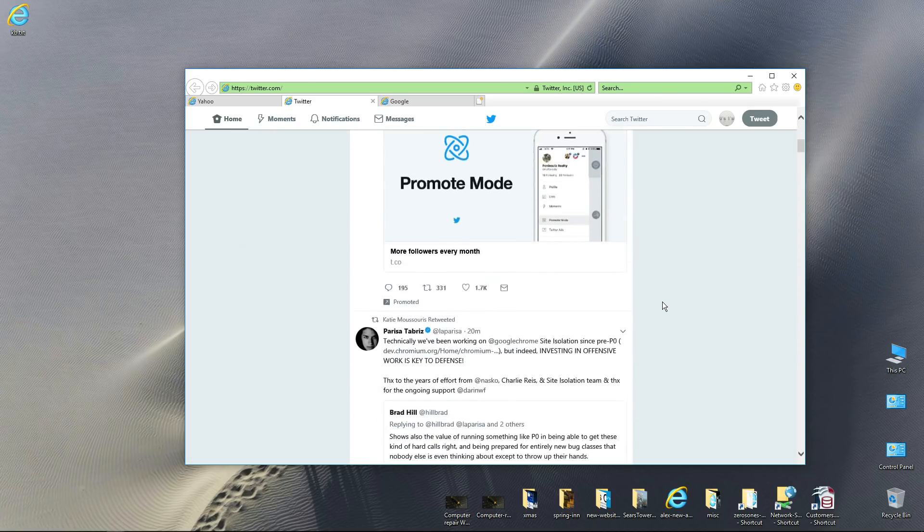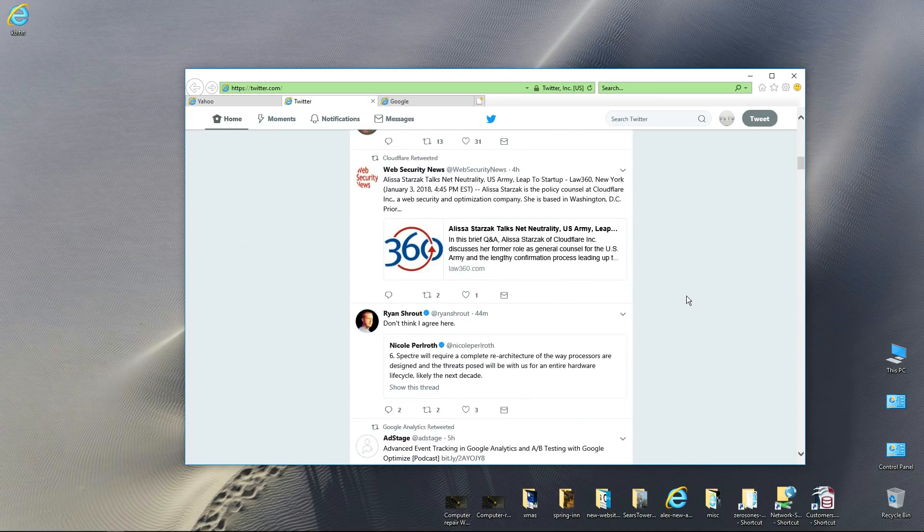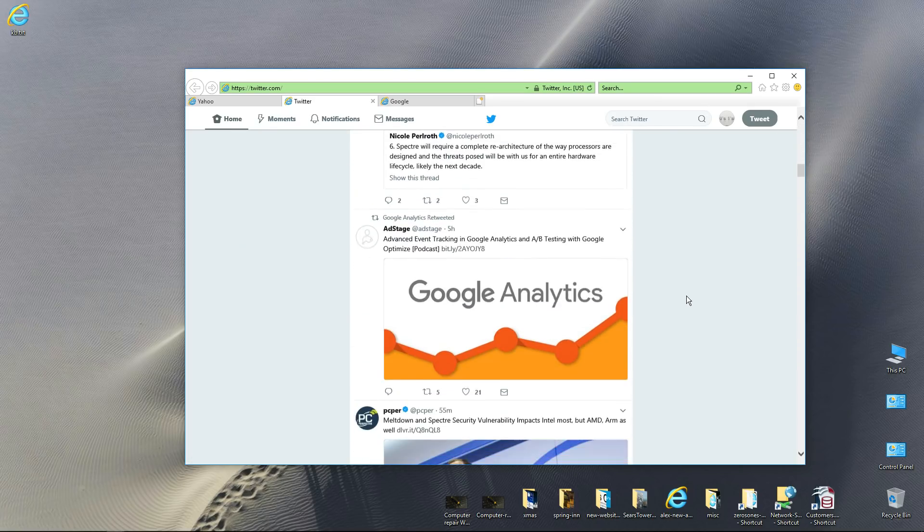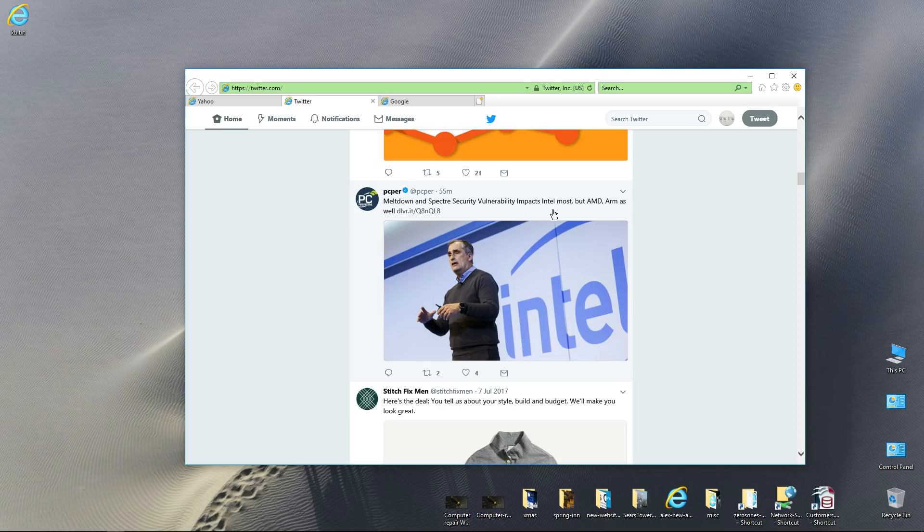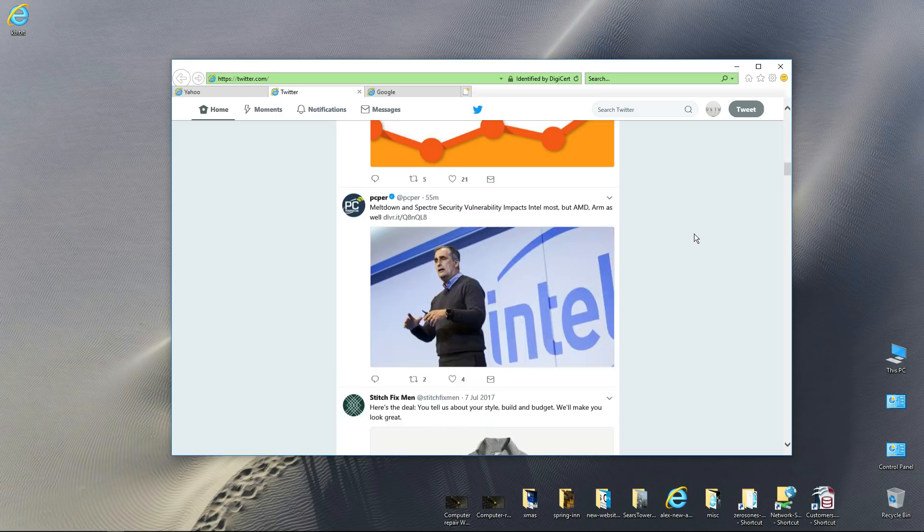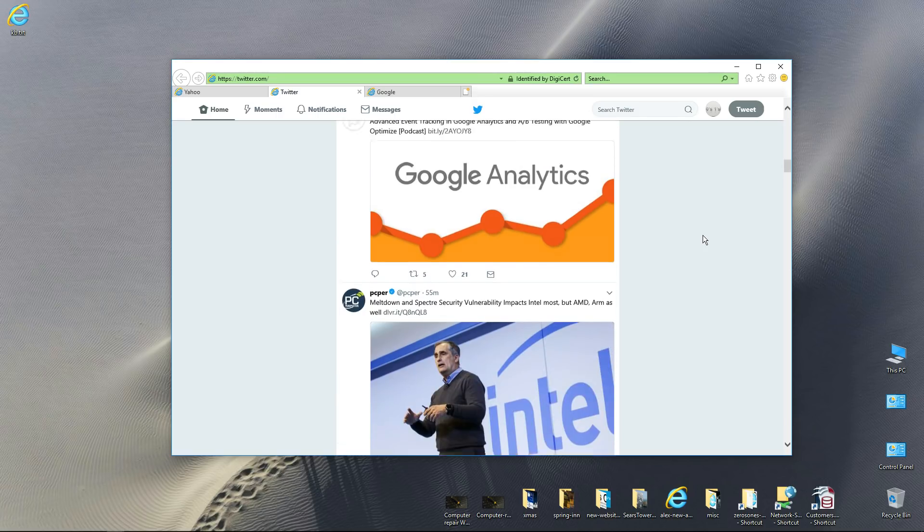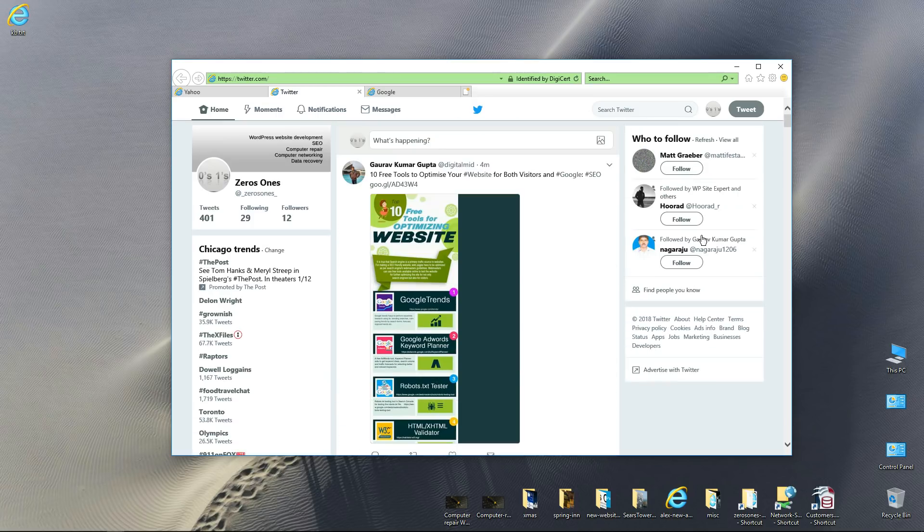With the Meltdown and Spectre security vulnerabilities. So that's it. Everything seemed to go okay. Just launching a browser and stuff, I'm not noticing any problems.